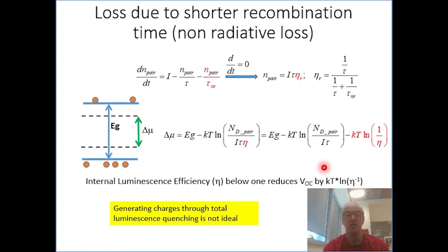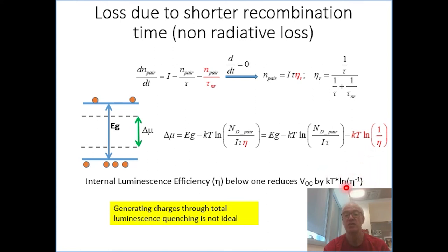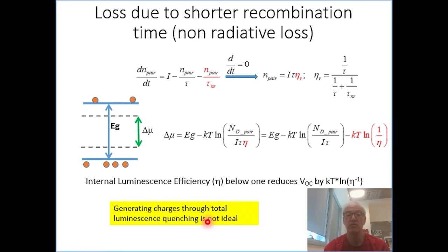But one thing I think we all learned is that generating charges through total luminescence quenching, as used to be the goal for quite a few years in our field, is really not a good way to go because you inherently lose a lot of voltage. Although in some materials we had to do that because otherwise you would have lost the current, and if you want some efficiency you need to find a trade-off. But as a rule, this was not a good rule.